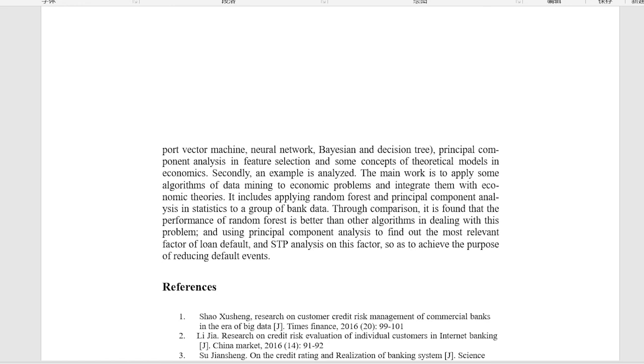And STP analysis on this factor so as to achieve the purpose of reducing default events.